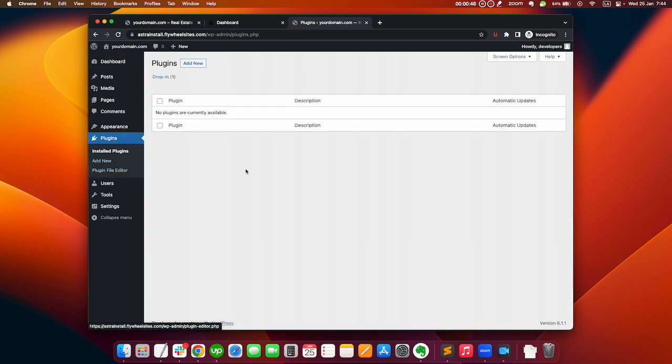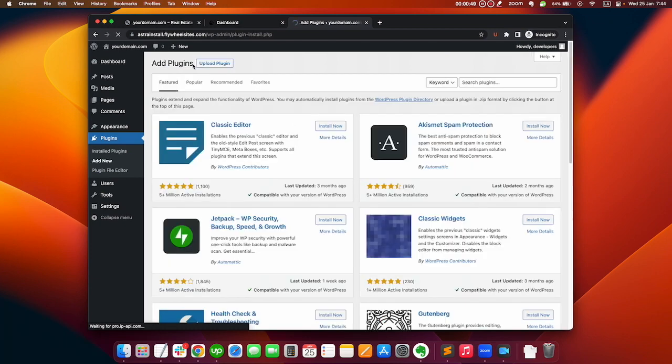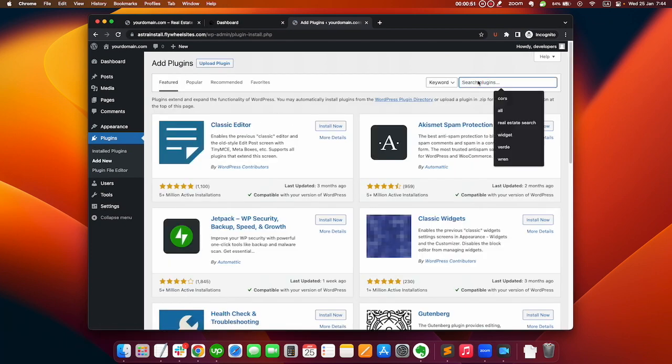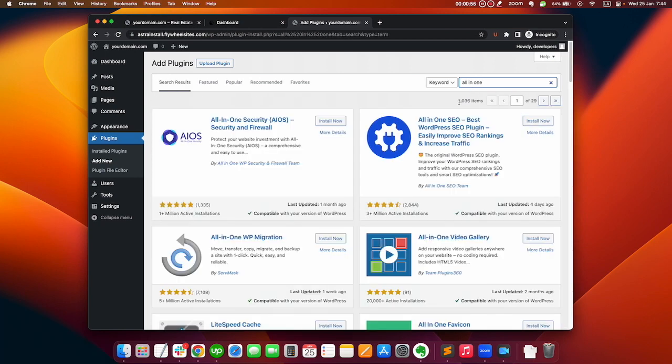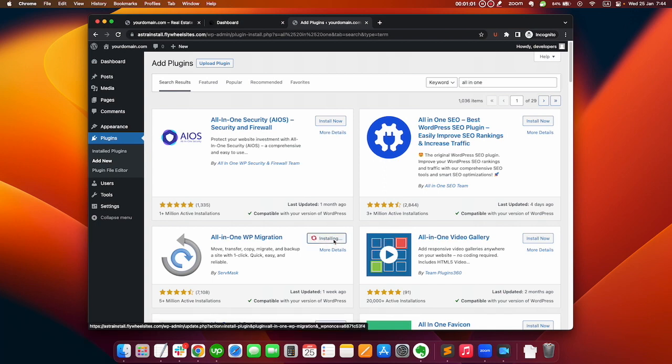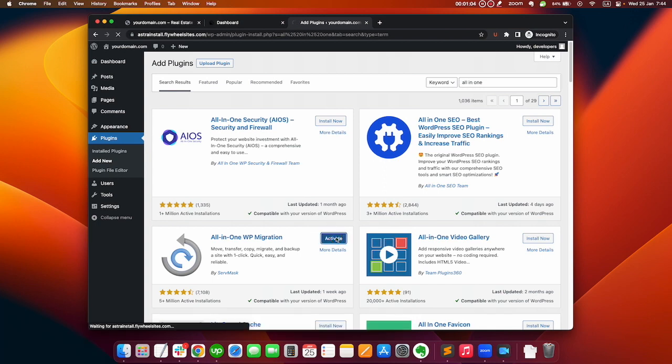We click on plugins and on add new and we will search for All-in-One WordPress Migration. Install now and then we click on activate.